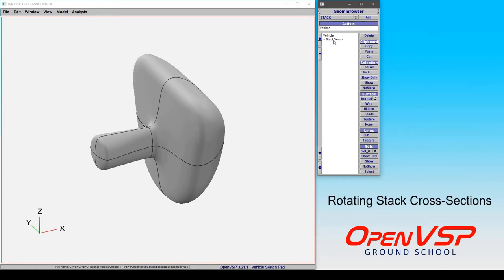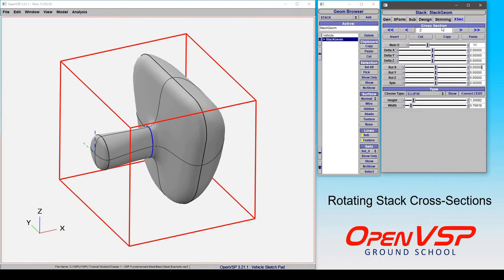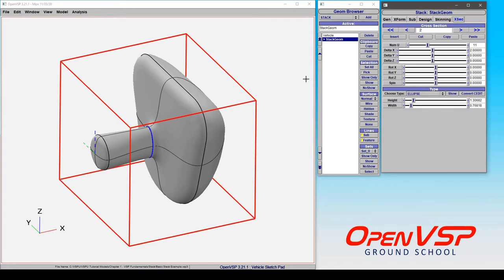Let's take some time to discuss rotating cross sections in a stack component. If we click on our stack, come to our cross sections, and we'll play with cross section two here.